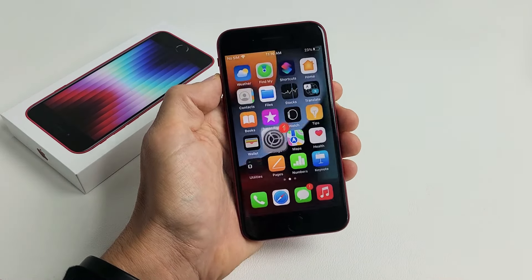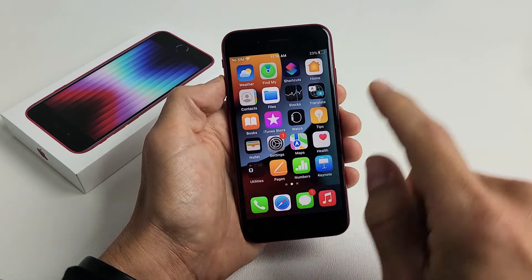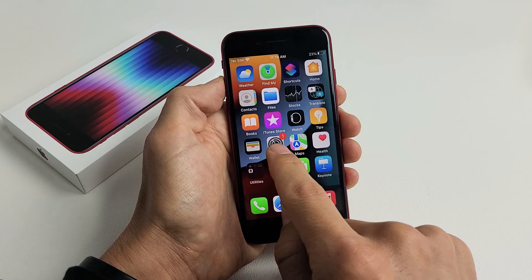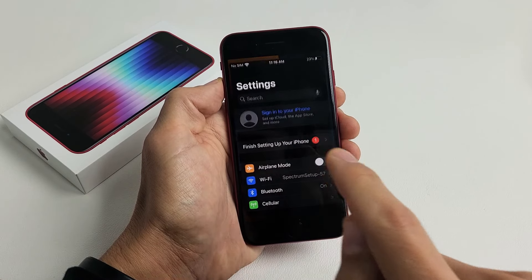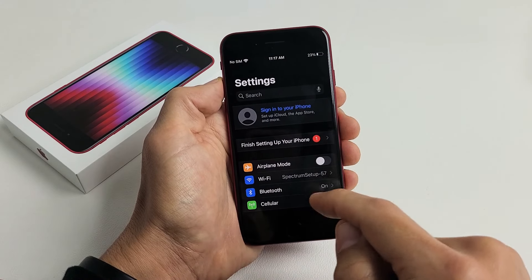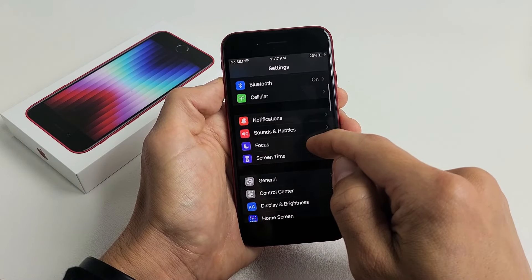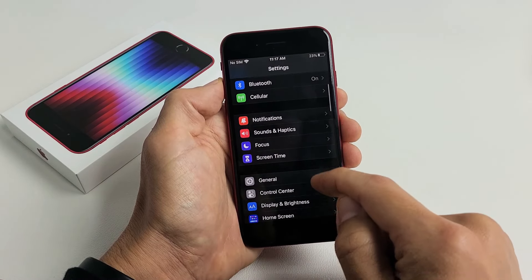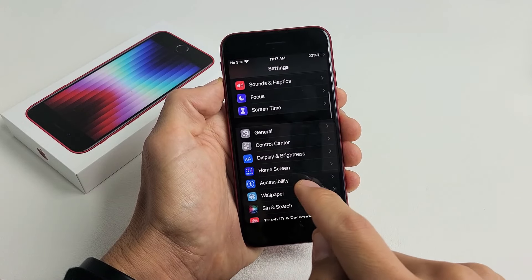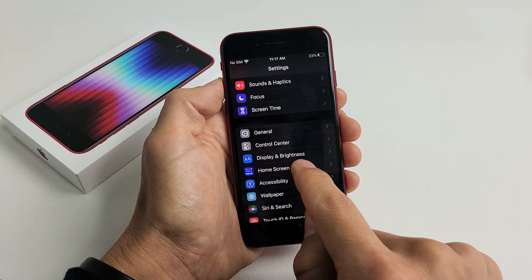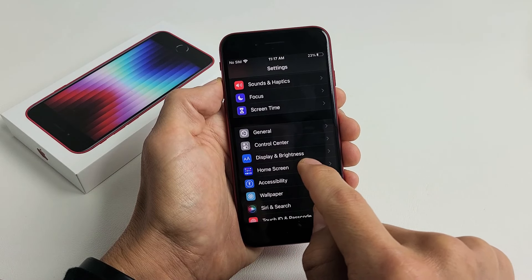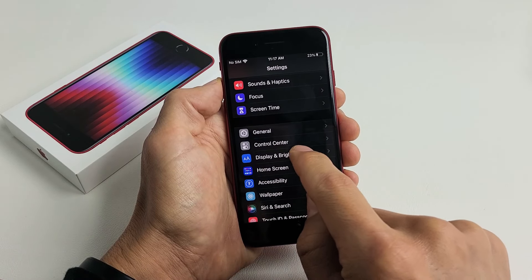What you want to do first is go to your settings. Go to your settings and then from here you want to scroll down until you see display and brightness.